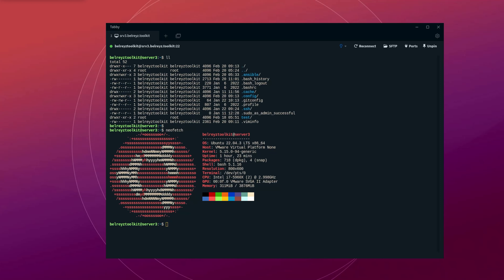Hi everyone, welcome back to the channel. In this tutorial, I will show you how you can exclude commands in Linux from being saved in the command history, especially your password credentials. Let's dive in.